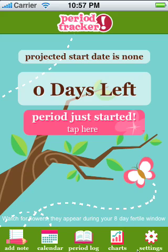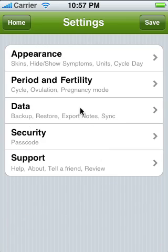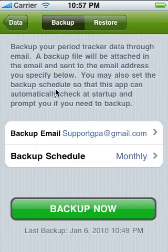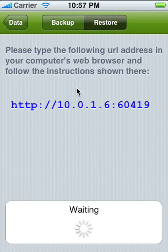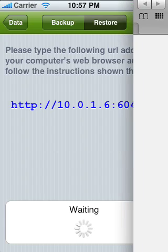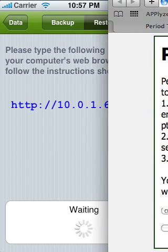Then go to Settings from PeriodTracker, then Data, then Backup and Restore. This time I'm going to go to Restore, and it's telling me to type in this URL. Make sure your iPhone and your computer are both hooked up to your Wi-Fi.